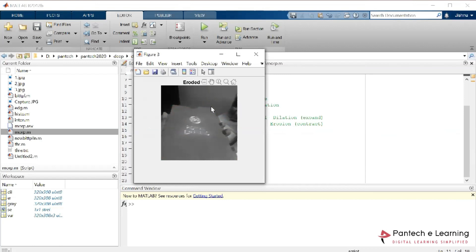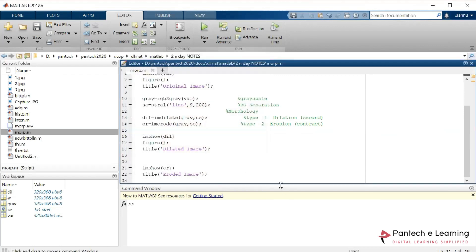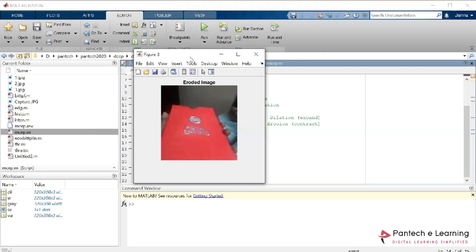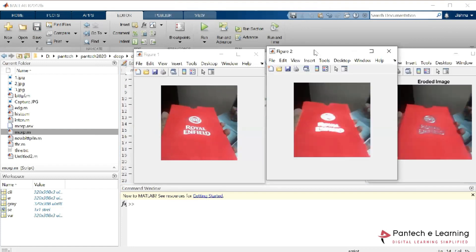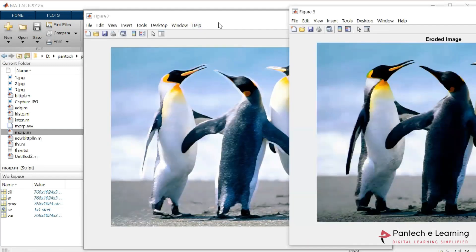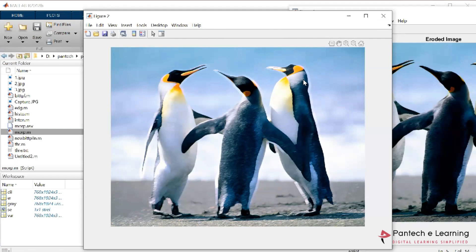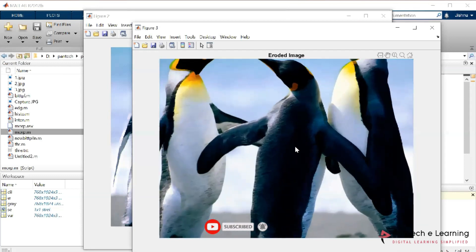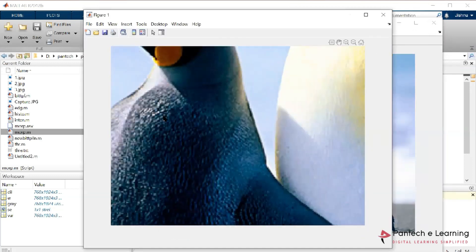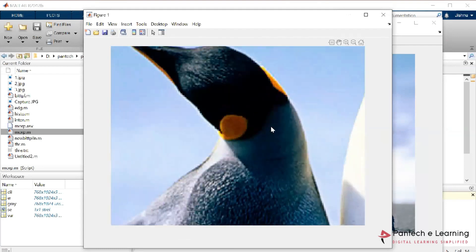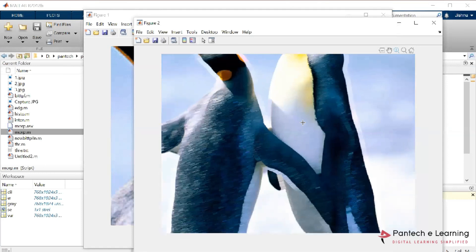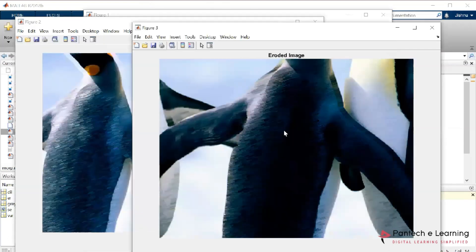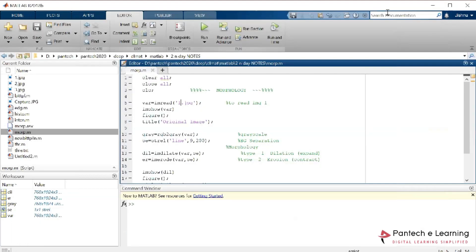Now, what happens if I apply the same morphology technique for a color image? Instead of gray, I am changing it to the color variable. This is the result of erosion and dilation on a color image. You can see how the pixels have been enhanced in the dilated image and how the pixels have been removed in the eroded image compared to the original. Even after zooming in, the pixel-level differences are visible.